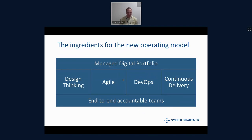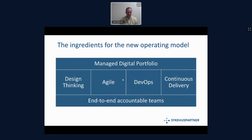We think that a hierarchical organization that is very focused on managers and leaders is not efficient for what we need to do. We want more end-to-end accountability — accountable teams where throwing over the fence doesn't happen anymore, but where you have a team with real accountability for what they deliver.